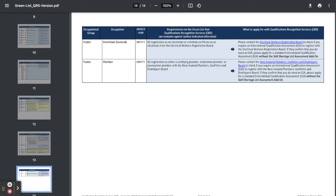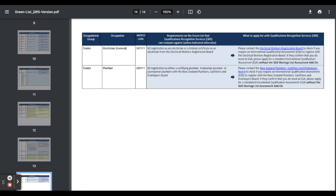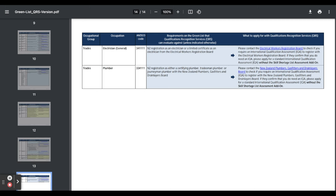But make sure you keep checking Immigration New Zealand's website or NZQA website in case they update this. If you've learned anything from this video today, please don't forget to hit like and subscribe. See you next time.